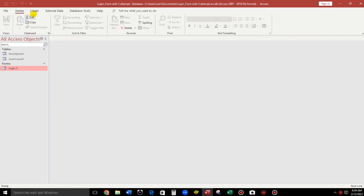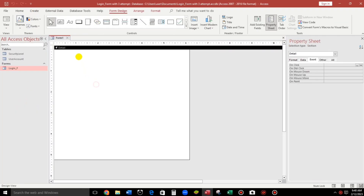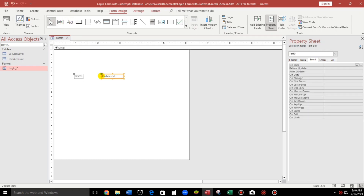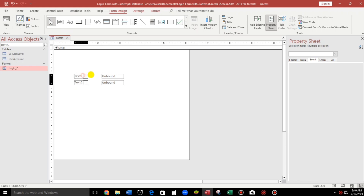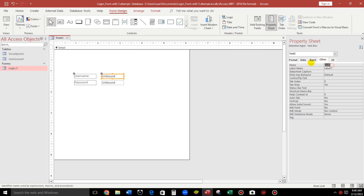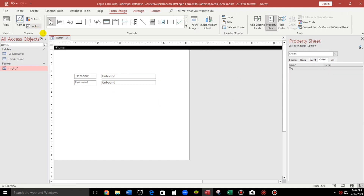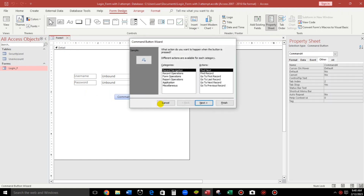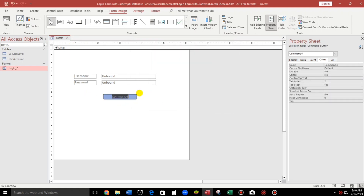Let us create a new one. Go to Create, Form Design, and then let us add a text box. Copy and paste it, then rename the first one to 'username' and the second one to 'password.' Set their field names accordingly. Then let us add a command button — cancel the wizard — and type 'Login' as its caption.